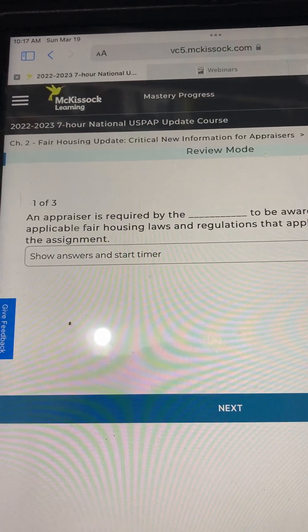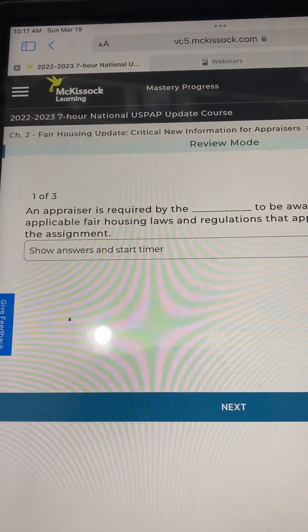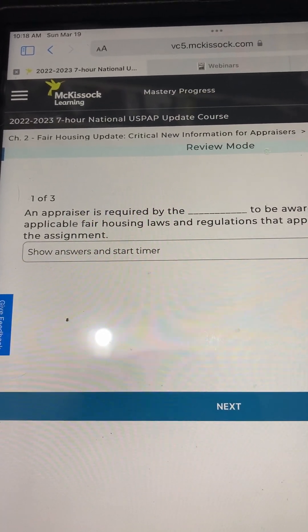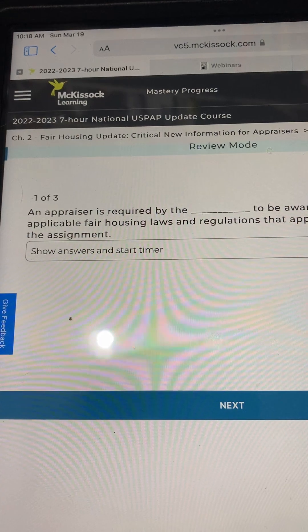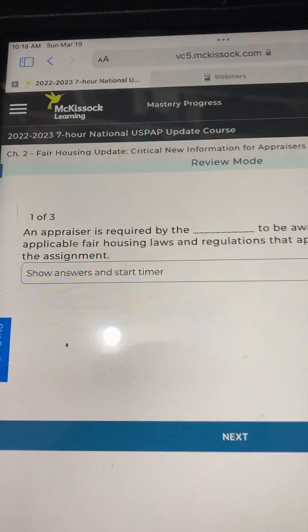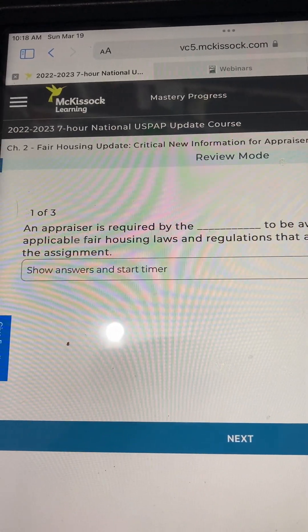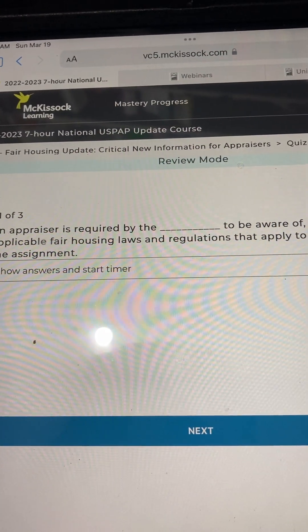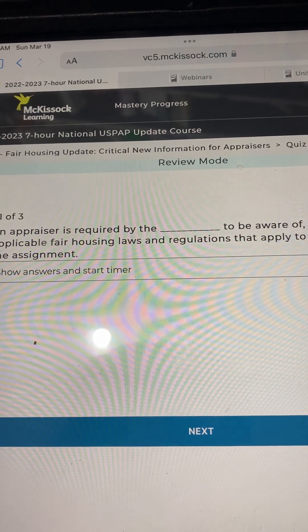USPAP 7-Hour National Update Course 2022-2023, Chapter 2: Fair Housing Update — Critical New Information for Appraisers Quiz.